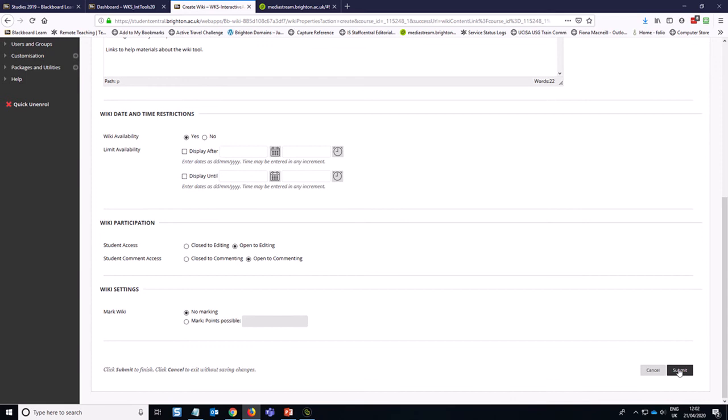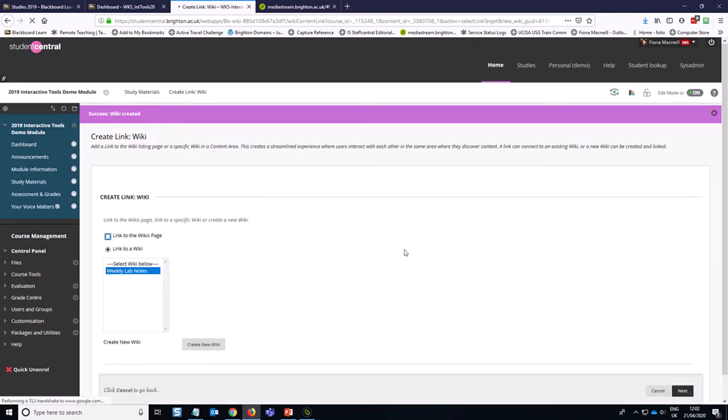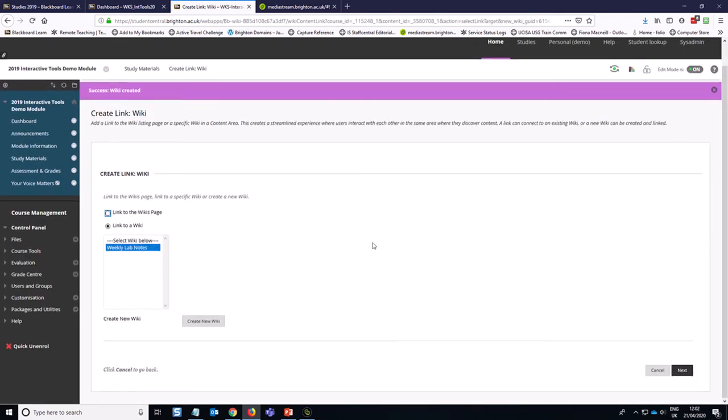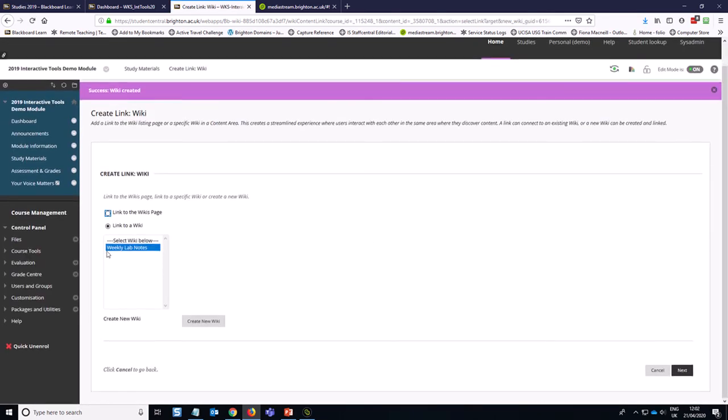Then I click Submit, and then this part is actually creating the student-facing link to the wiki, so that students can get into the wiki, so we just make sure that that's selected there, and then hit Next.